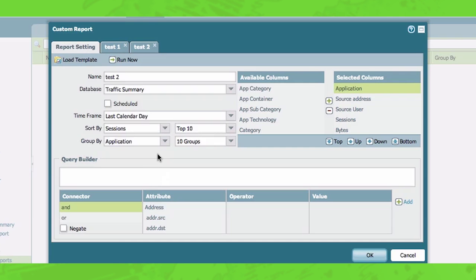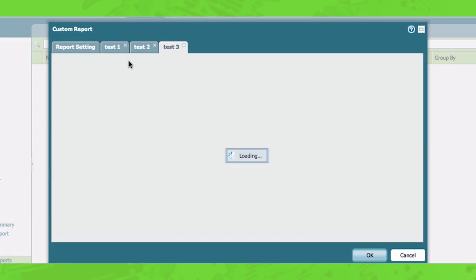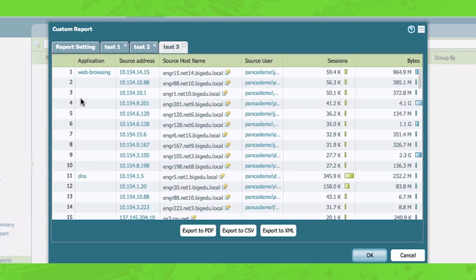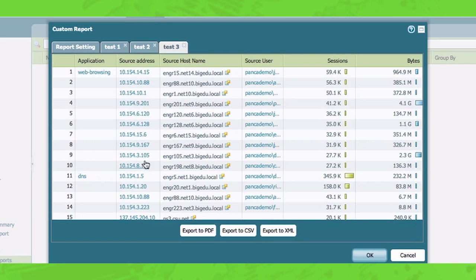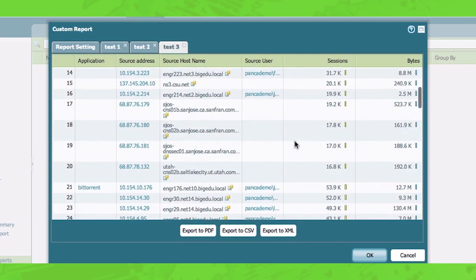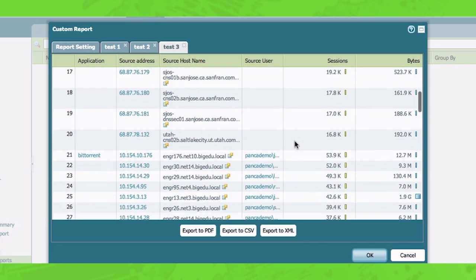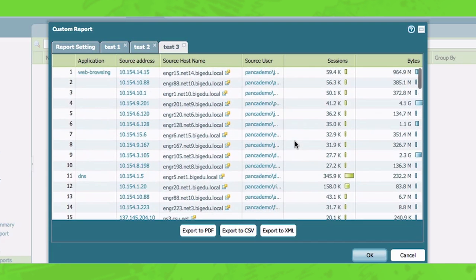So now I'm going to run a report, which is by sessions, the top users grouped by application. So now you can see I have all the users sorted by sessions and all the different top applications that these users are using.